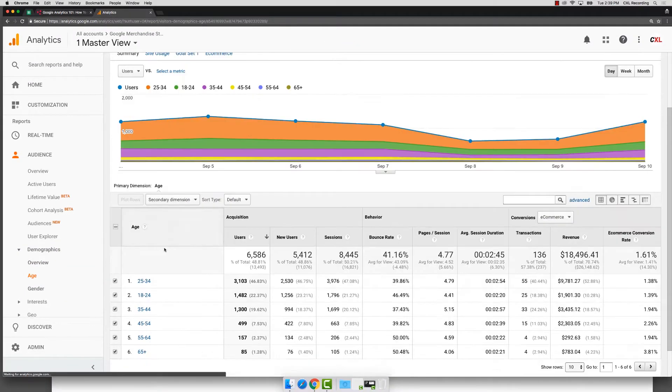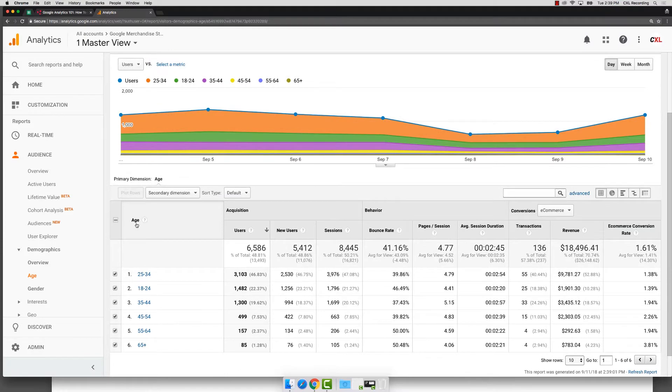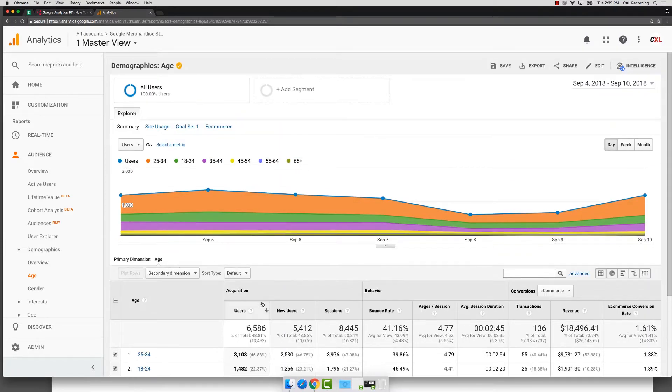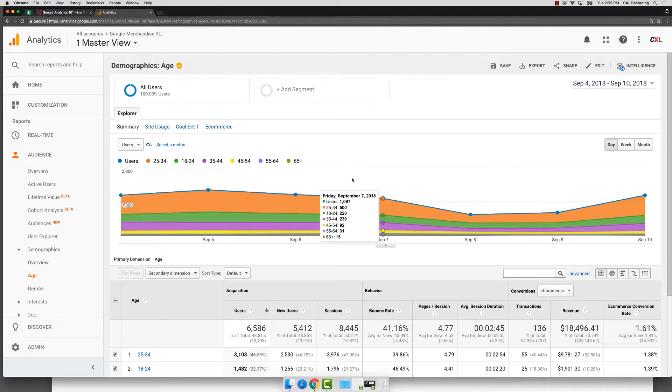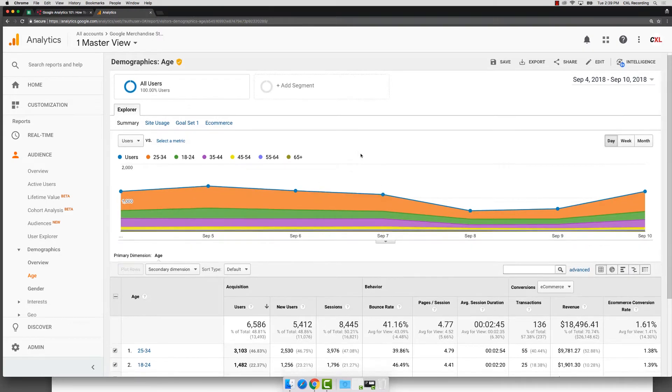So this will show you a list of the individuals coming in and their age groups. Now, if you don't see data here, there will be a sign that says you need to connect this and you just follow those directions. It'll connect it for you.